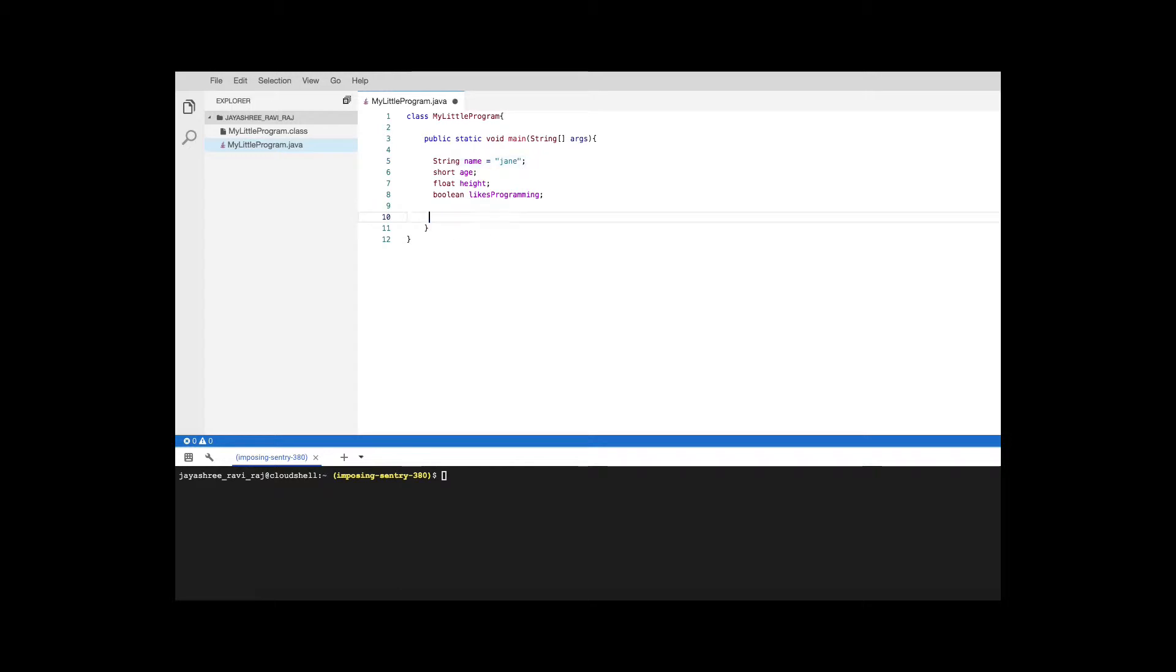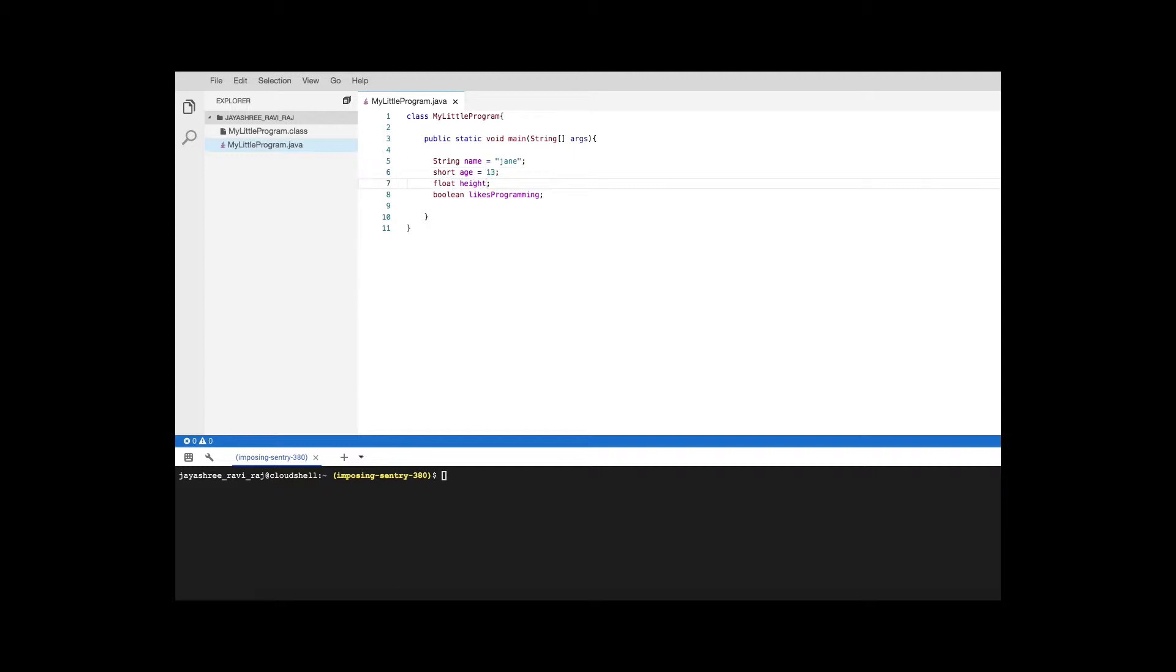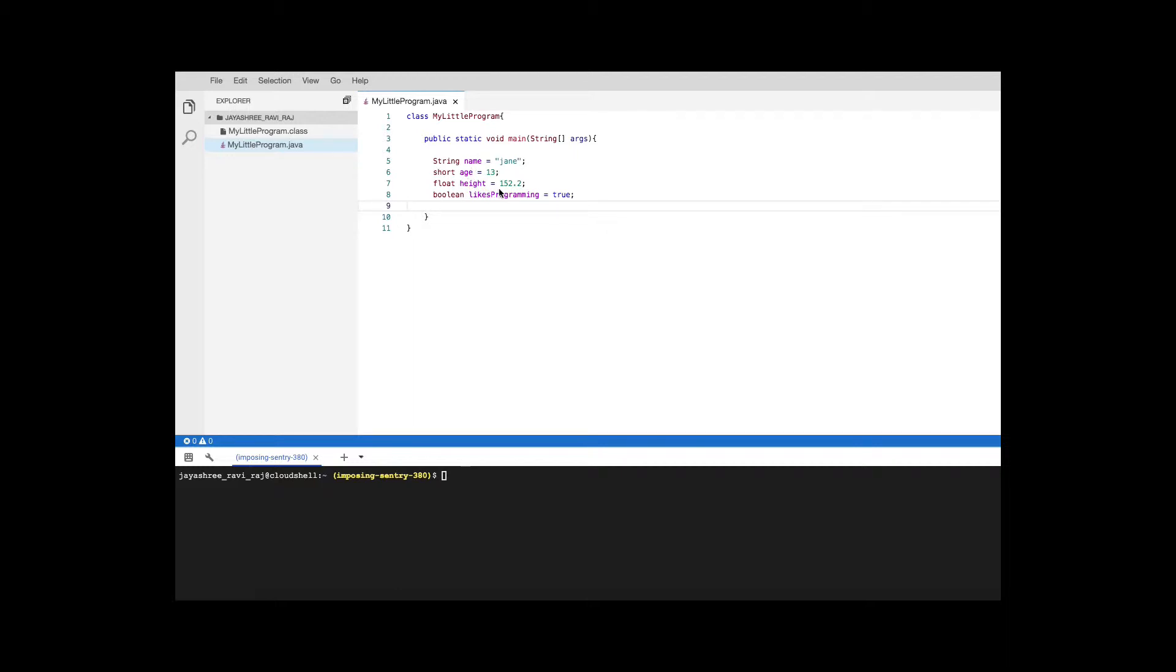Let's get rid of this here and let's say the age is 13 years old and the height is 122.2 centimeters and of course Jane likes programming. So now we have declared a bunch of variables and we have also assigned values. Notice that for a string you should have between double quotes and for all the others for these two there is no single or double quotes and for boolean it can only have true or false. Only two values can be assigned for a boolean.